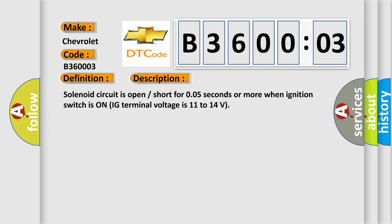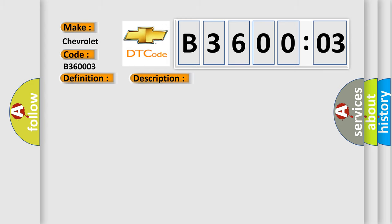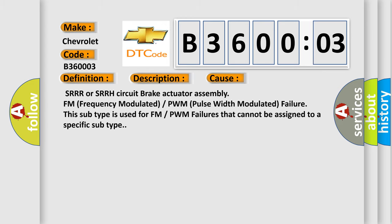SRRR or SRRH circuit brake actuator assembly FM (Frequency Modulated) or PWM (Pulse Width Modulated) failure. This subtype is used for FM or PWM failures that cannot be assigned to a specific subtype.